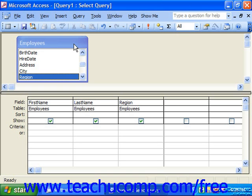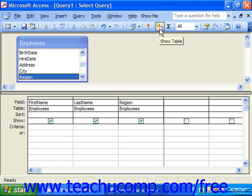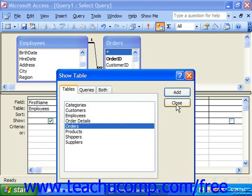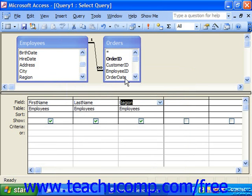As you add the necessary tables to the query, the joins which you've created between the tables will also be displayed at the top of the query. Once you've added tables and need to add more, you can click the Show Table button at the top of the Query Design View — it's the one with a little plus next to it — and select the additional tables to add. Here we add Orders. Note that because there's a join between Employees and Orders in the Relationships window, that join appears here in the query as well.